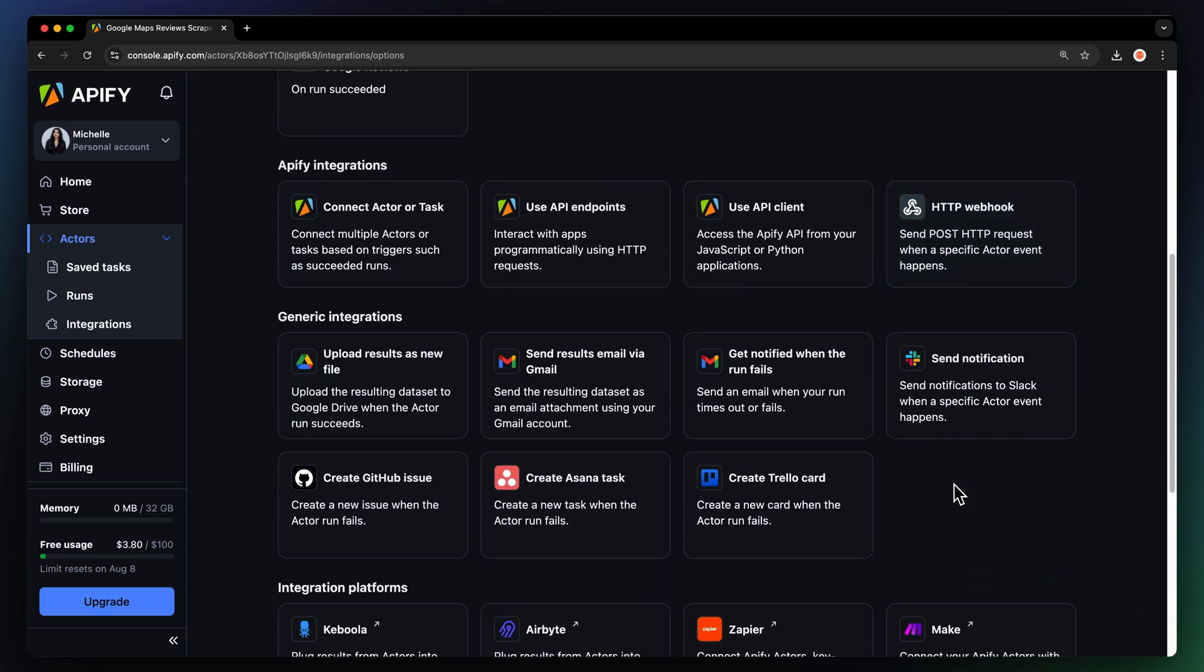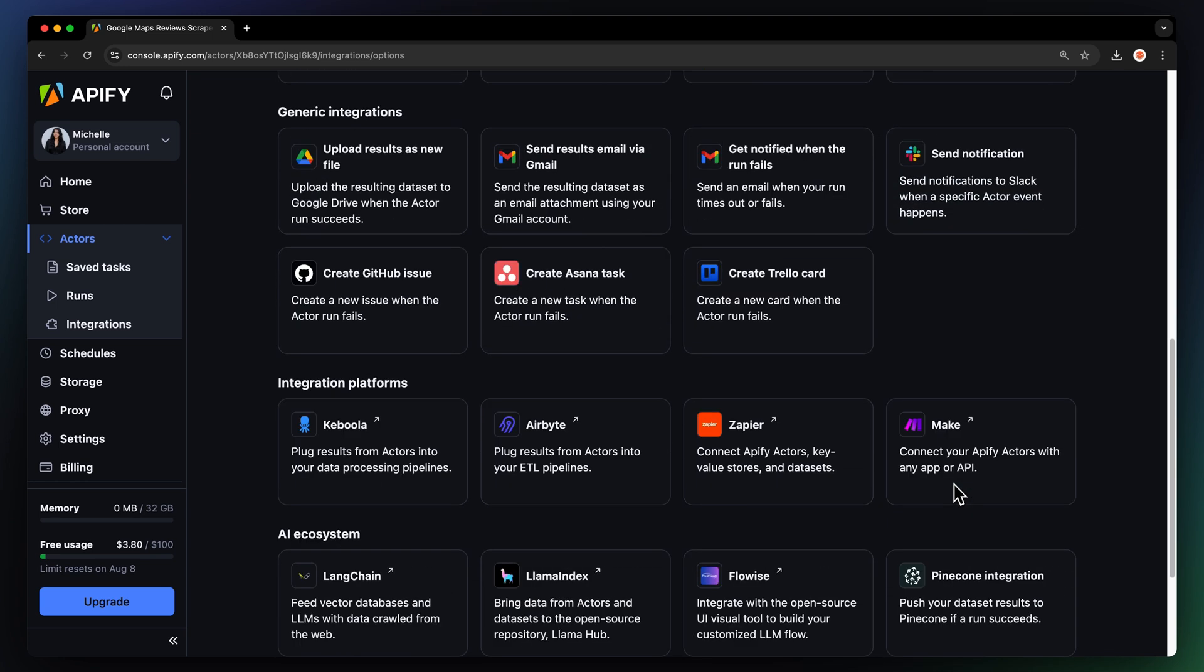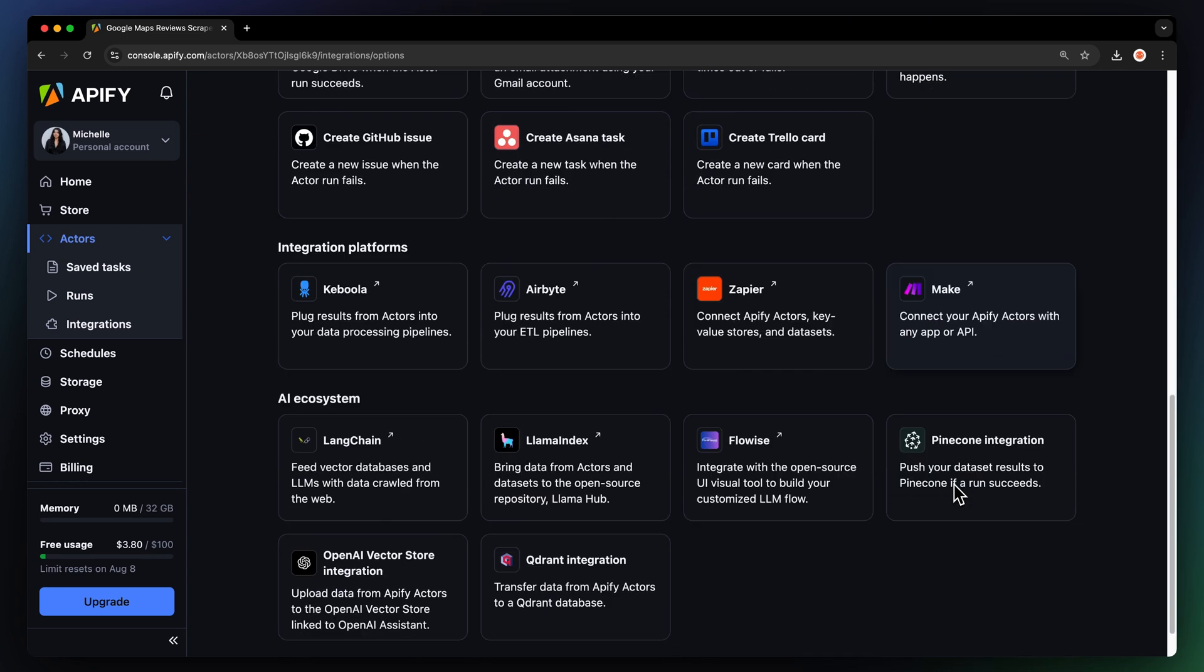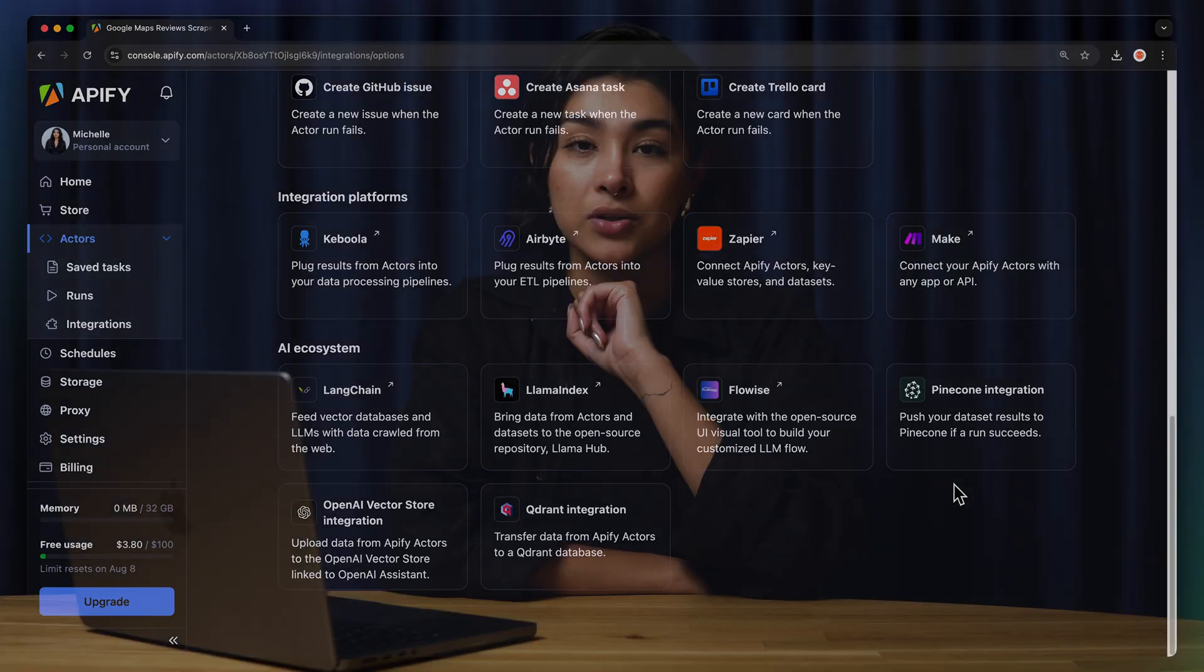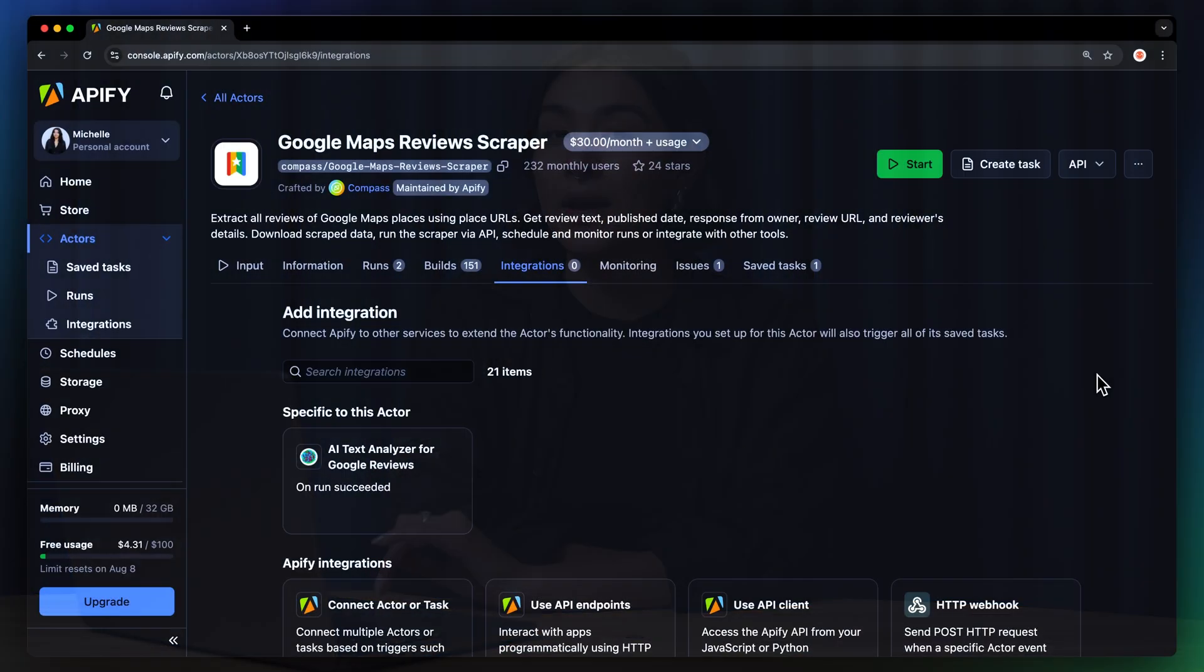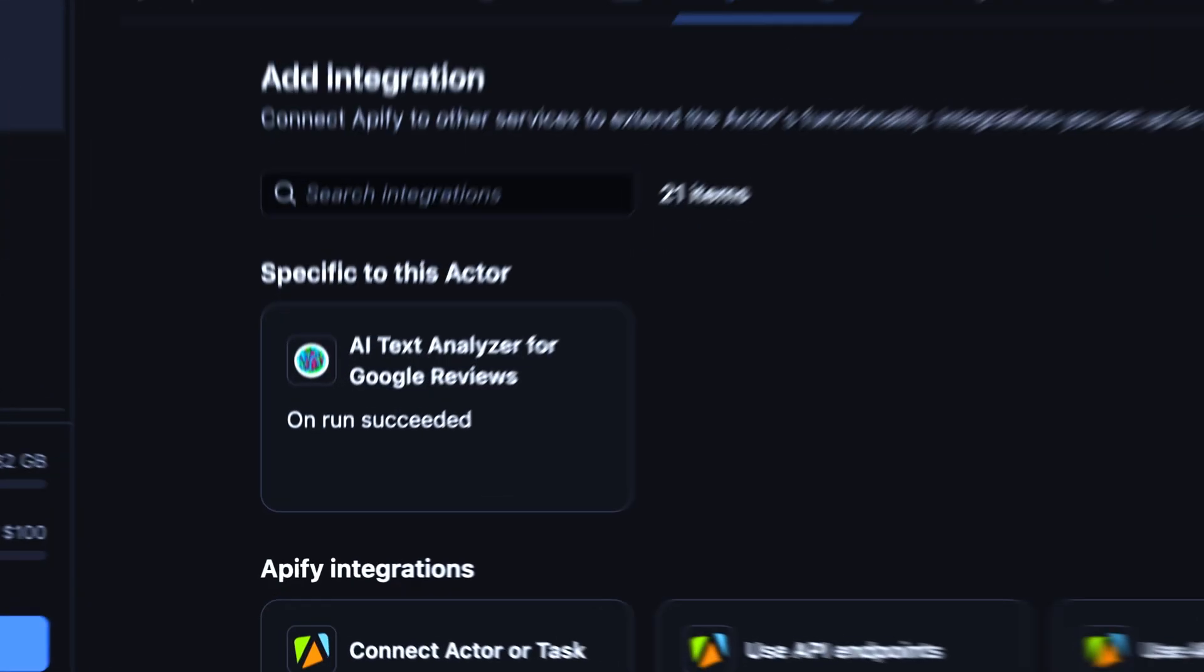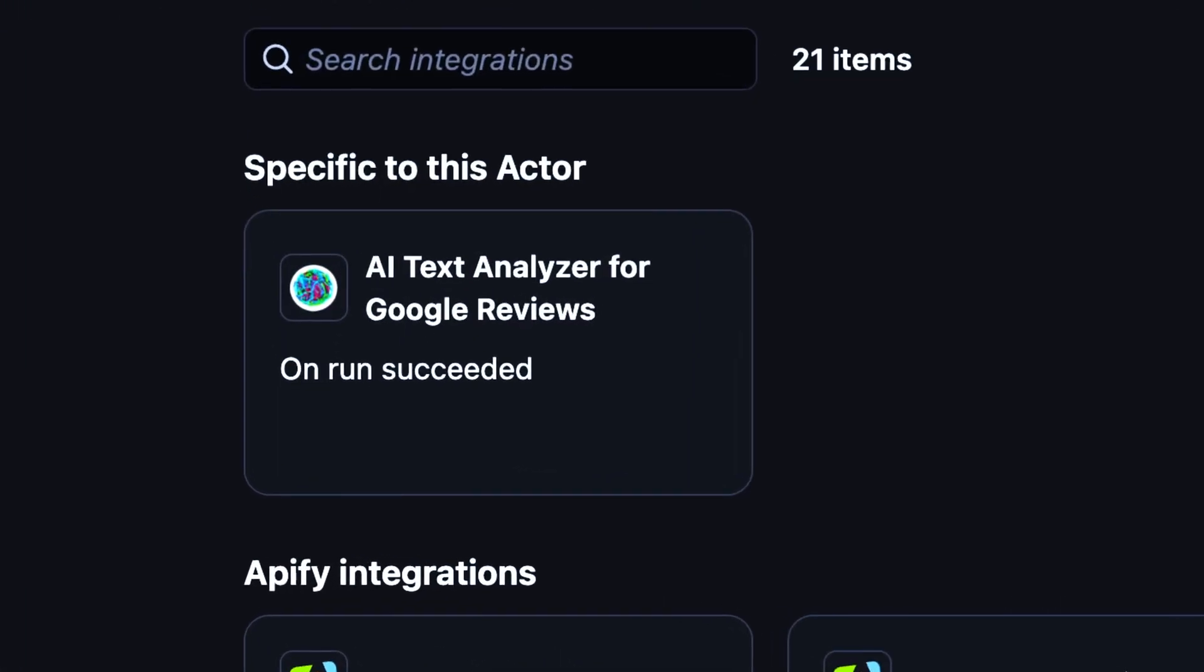You can even connect your Google Maps Review Scraper to other cloud services such as Google Drive, Zapier, or any other Apify actor. Quick tip, the Google Maps Review Scraper works great with the AI Text Analyzer integration.